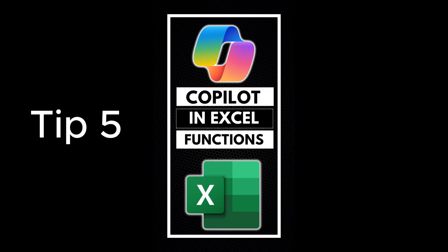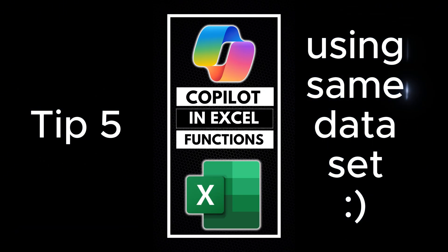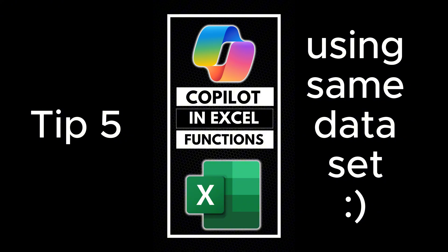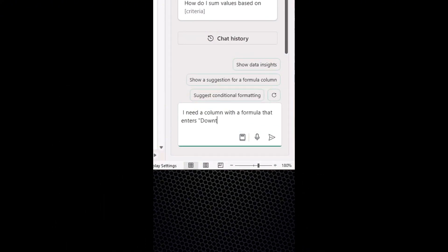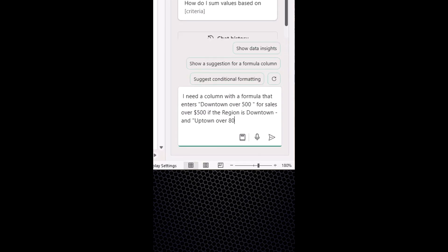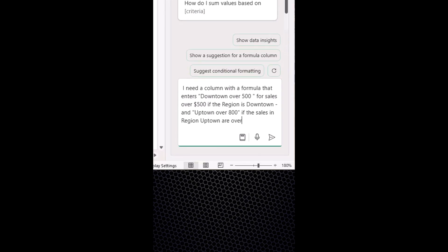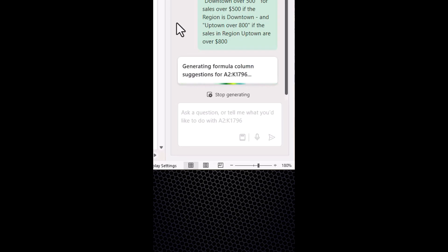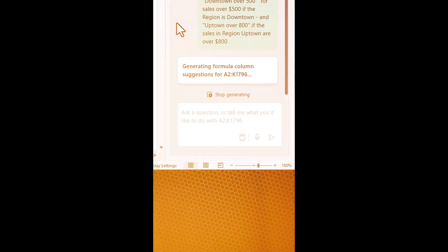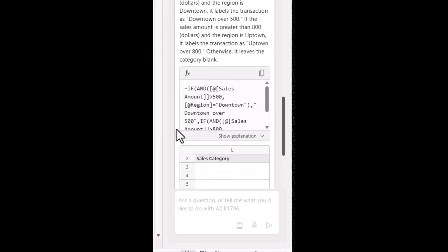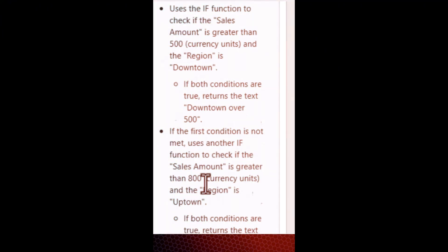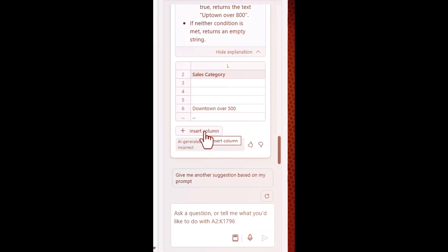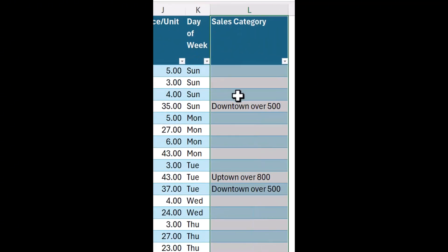Tip five, write complex Excel functions and formulas in seconds with Copilot. I need a column with a formula that enters downtown over $500 for sales over $500 if the region is downtown. Enter uptown over $800 if the sales in region uptown are over $800. Copilot will analyze your data and generate a formula. Click show explanation and feel free to screenshot right now to understand the whole formula. Press insert column and check your results.